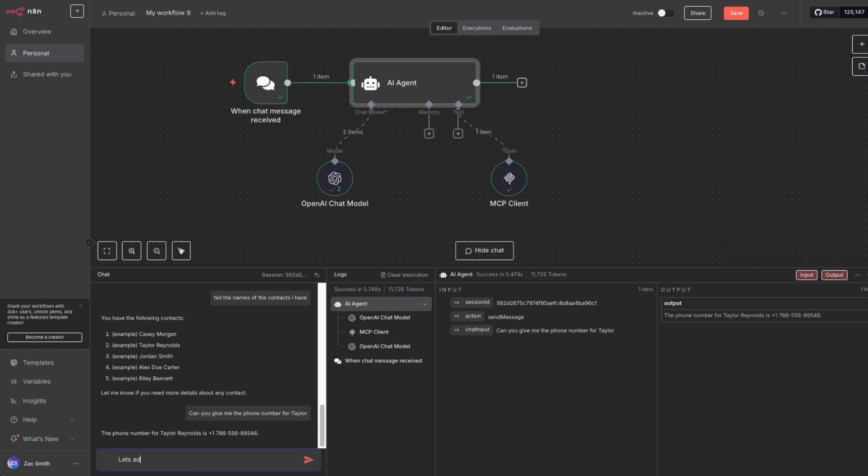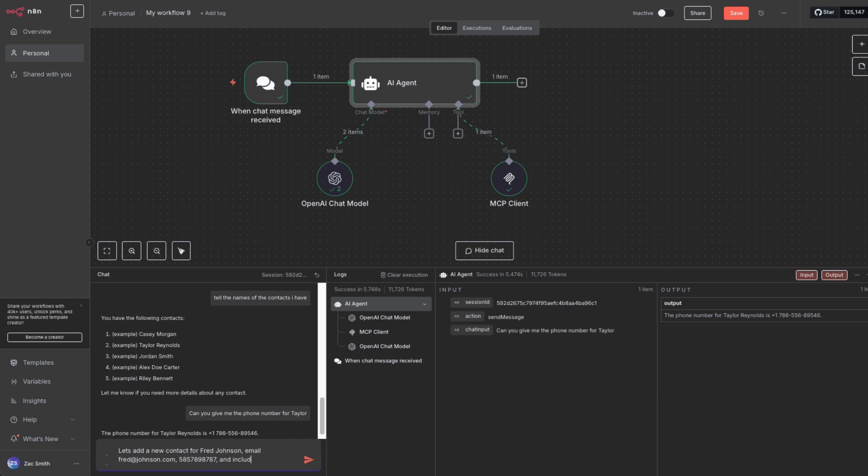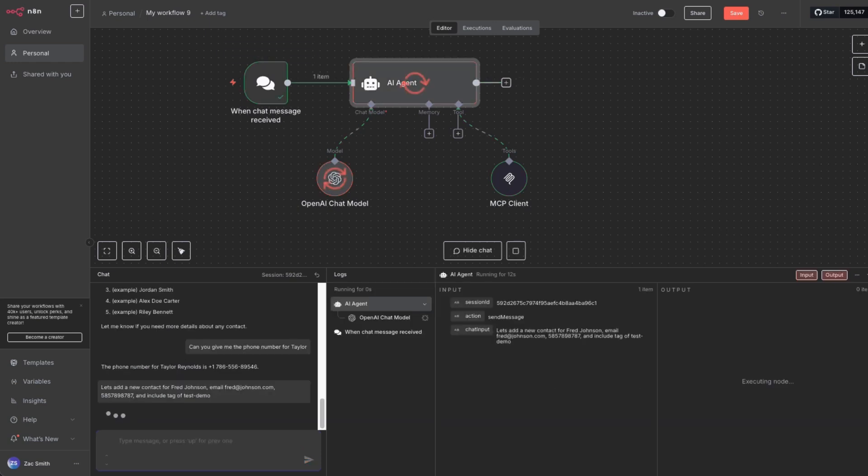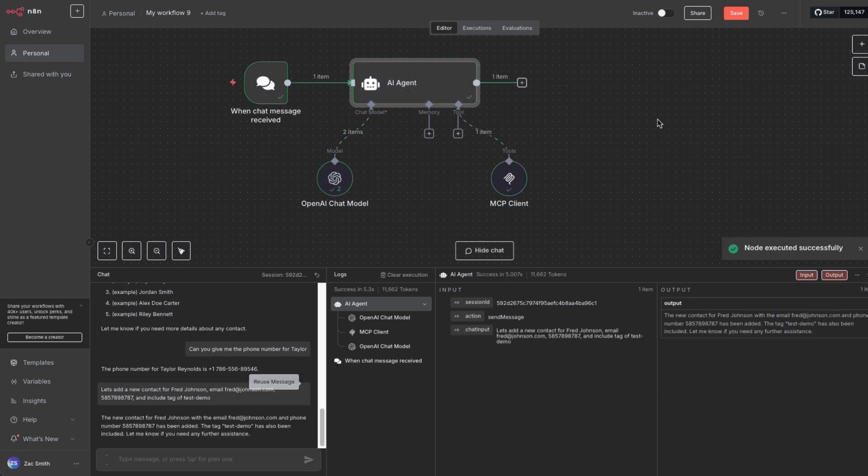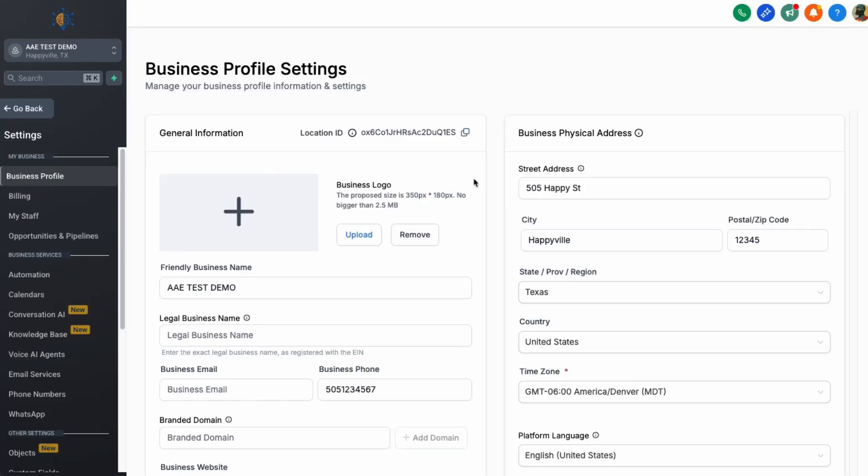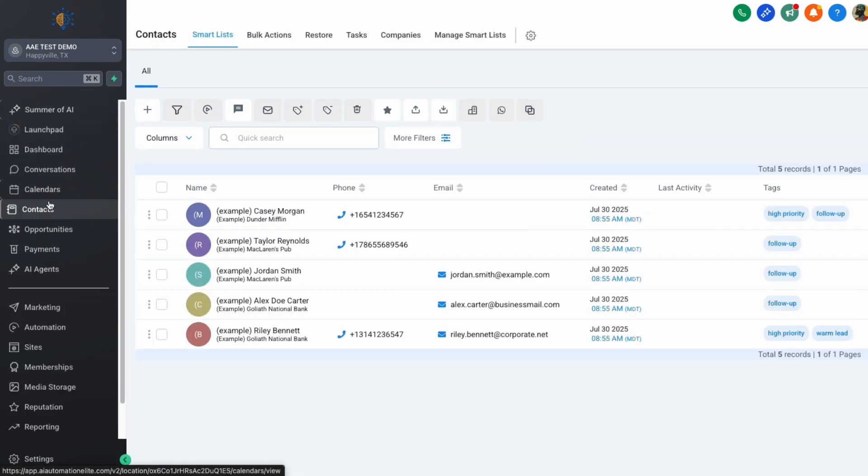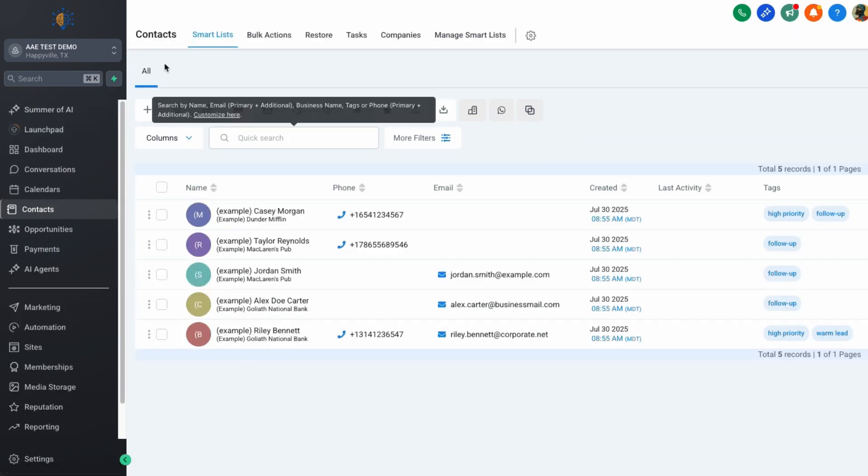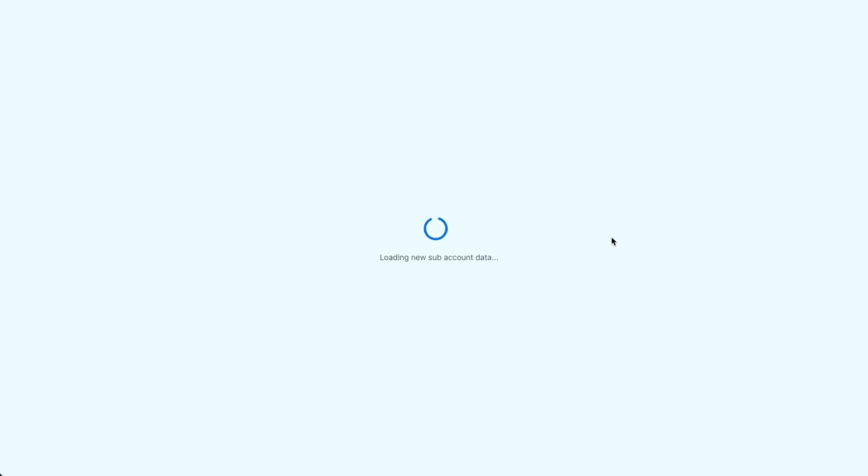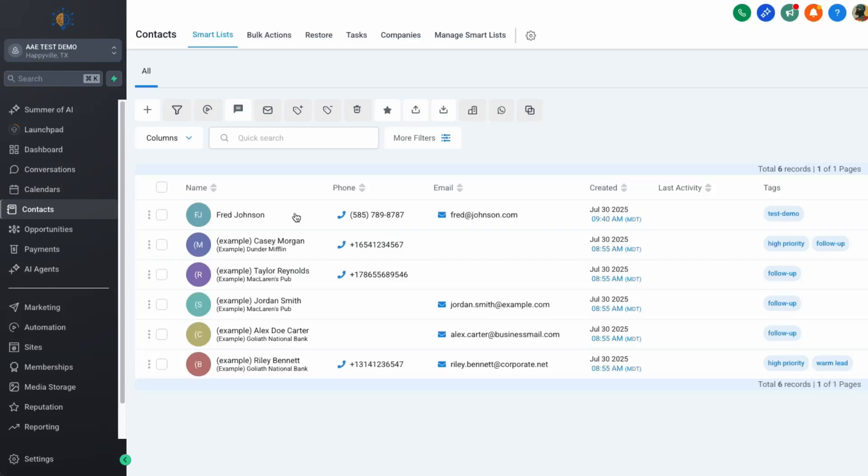Let's add a new contact for Fred Johnson email. I don't know. We're going to say Fred at johnson.com phone number. I'm just going to make up some stuff and include tag of test demo. So the new contact has been, let's go check. So we'll go back over to high level. We will go back and go to contacts. And now let's refresh. Fred Johnson. There's our tag, all of our information. How cool is that? Now this is where it gets really impressive.